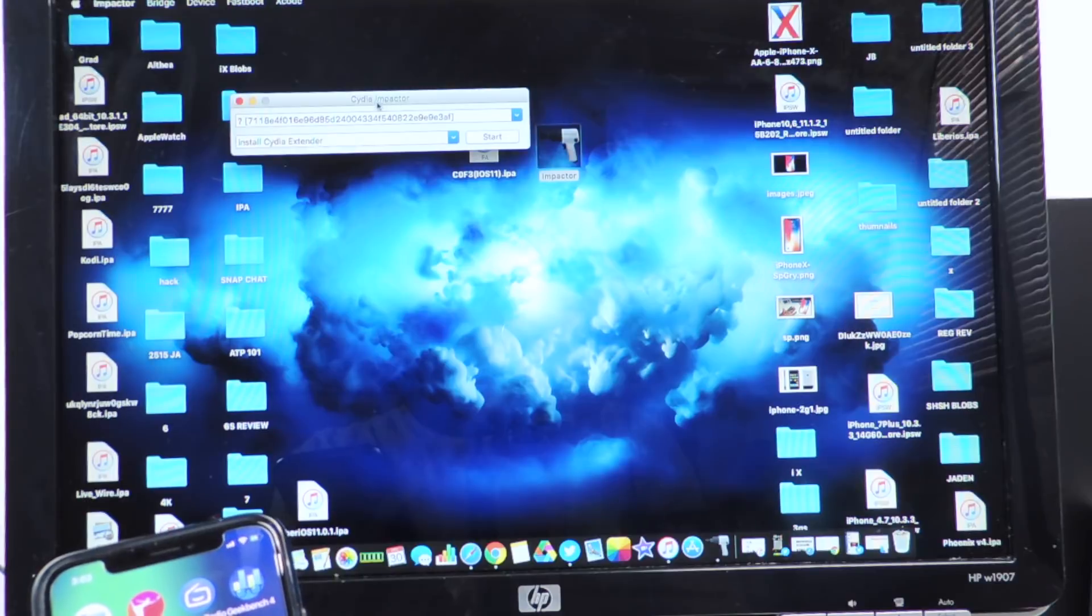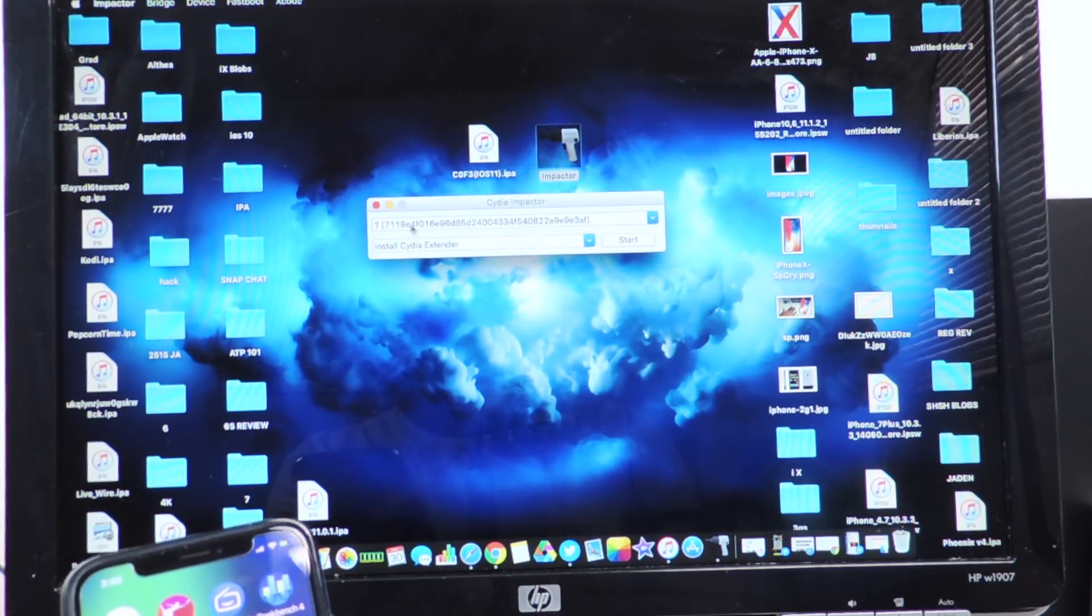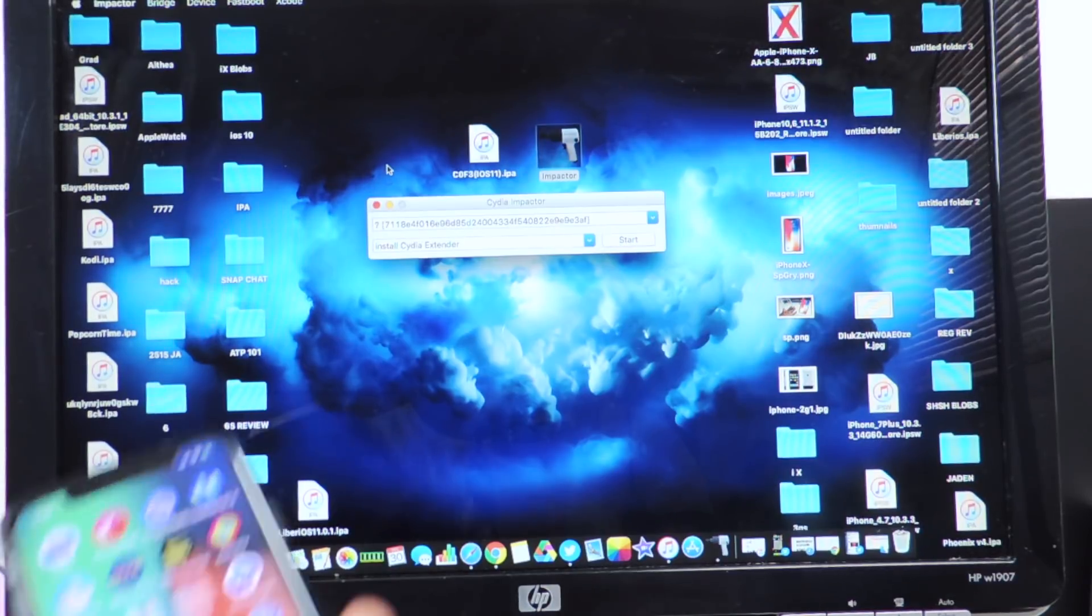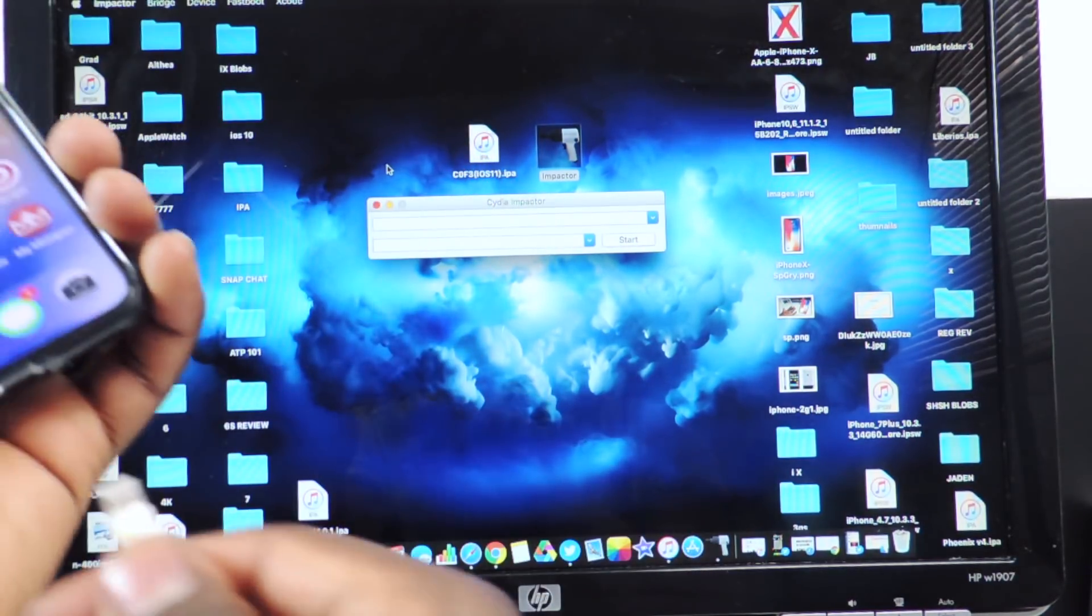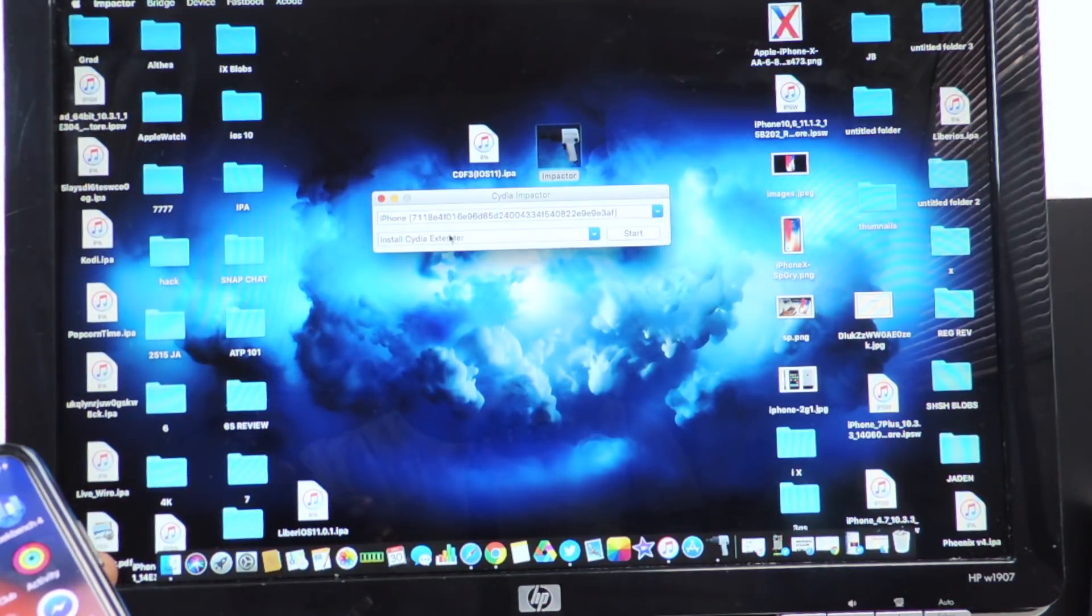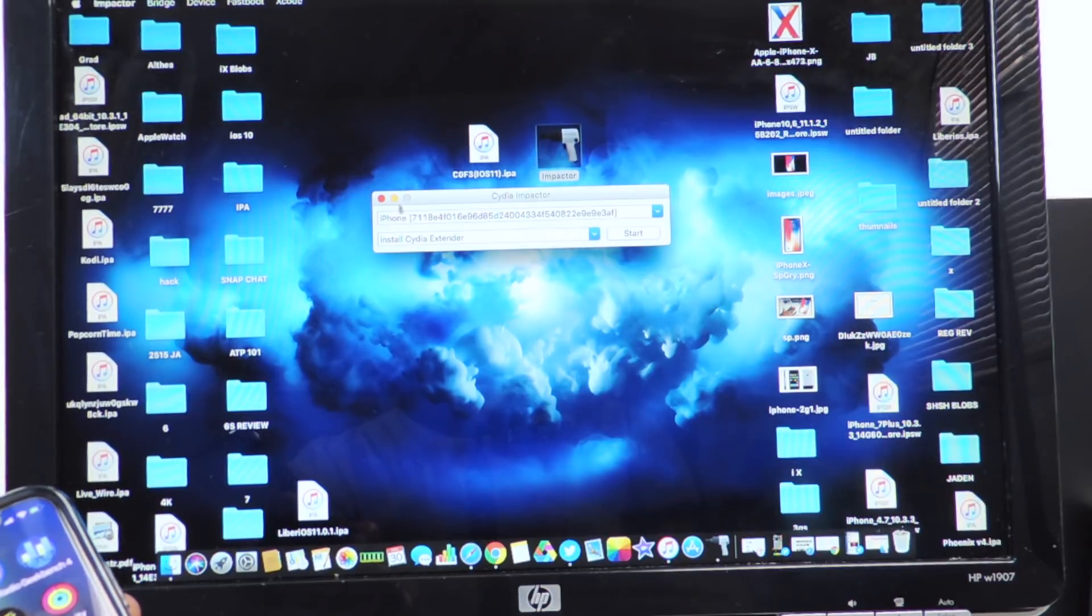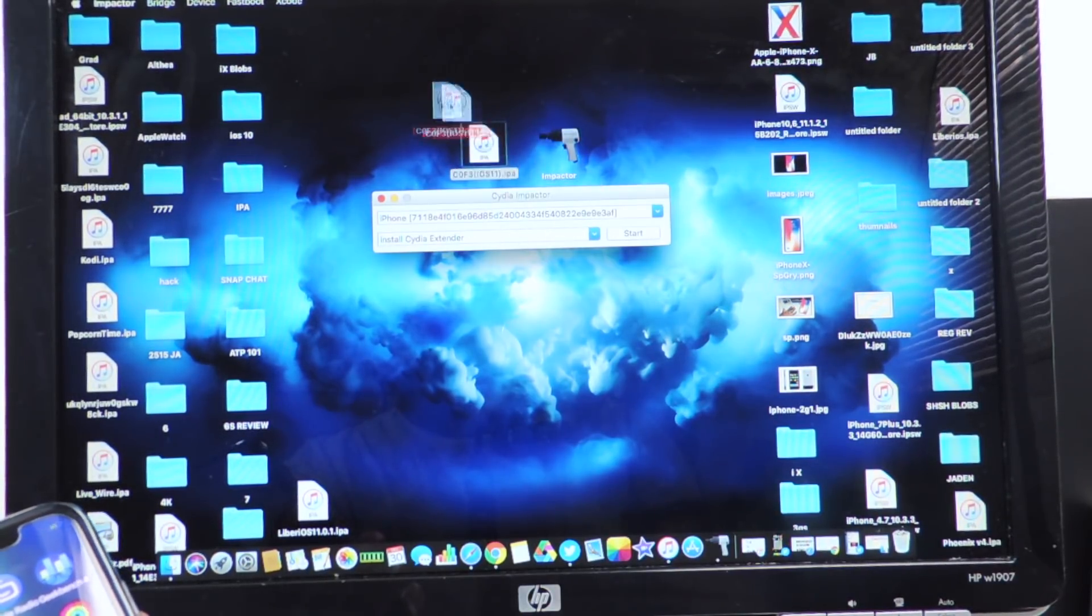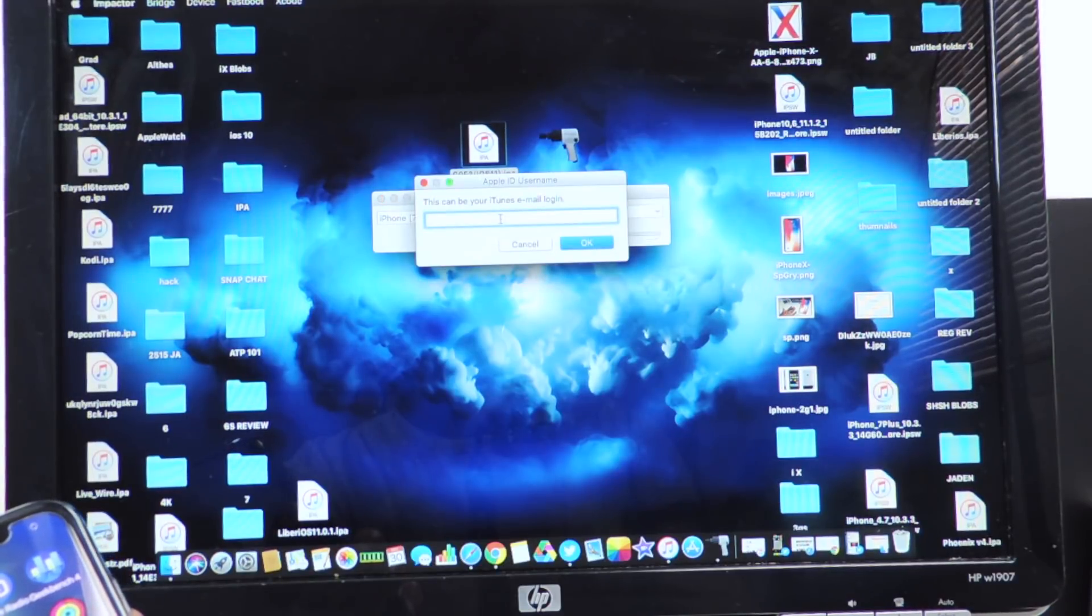And if your device doesn't show up like when you open it up or it just gives you a question mark, just unplug it and then plug it back in and it should give you the correct name if it doesn't show up correctly. So now you want to drag the IPA, drop it into Cydia impactor.